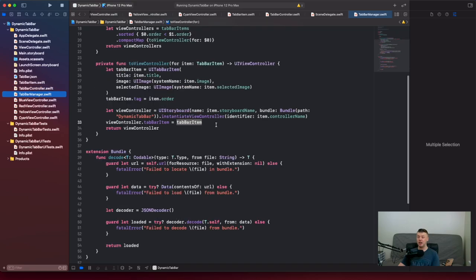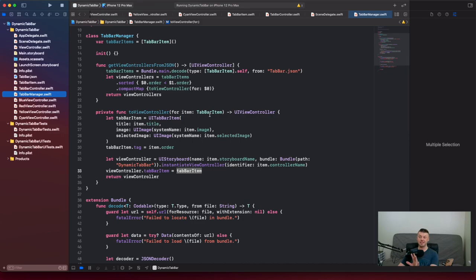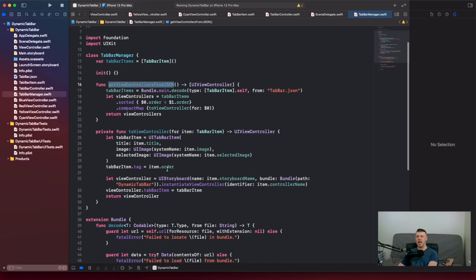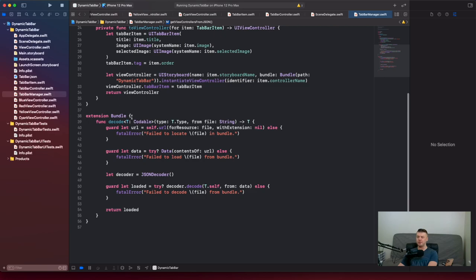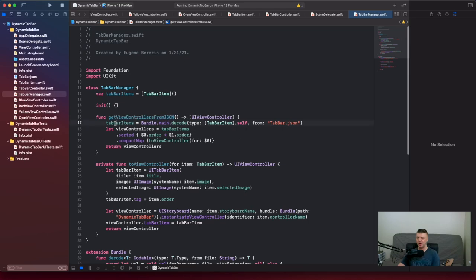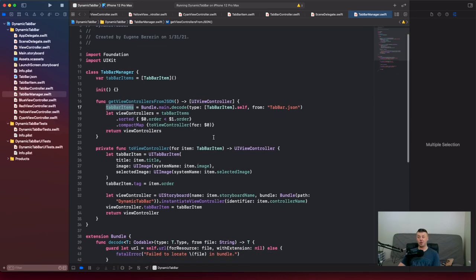Back in our TopBarManager, this is where we fetch our top bar items. In getViewControllers, we actually decode our JSON file. I created an extension on Bundle where we decode the JSON file — a method I took from Paul Hudson at Hacking with Swift. He uses it heavily in many projects, so thank you Paul — it's really, really useful. Here I assign topBarItems to the array of TopBarItem objects decoded from our JSON file.